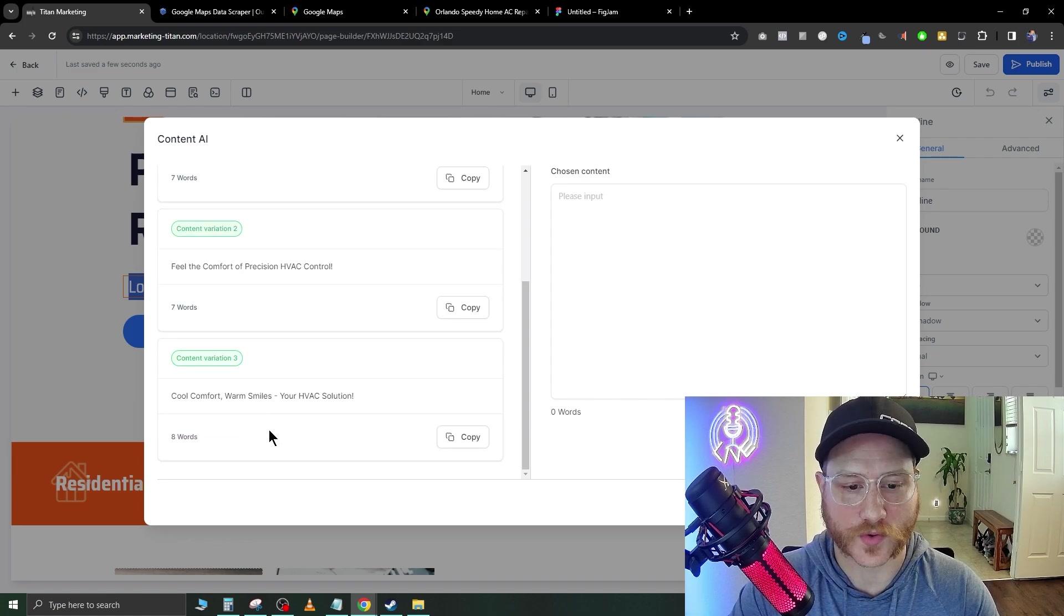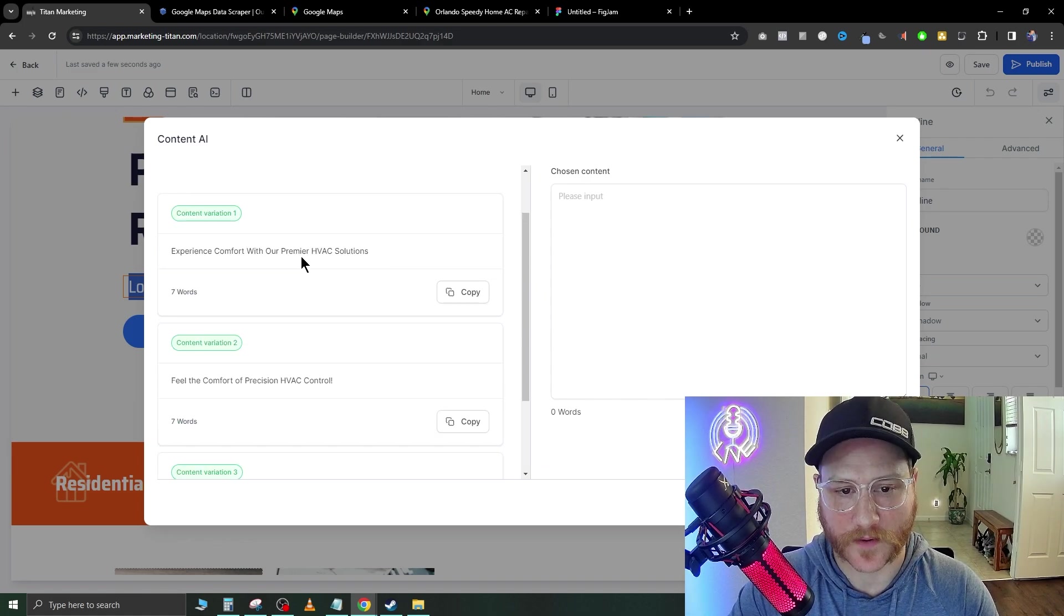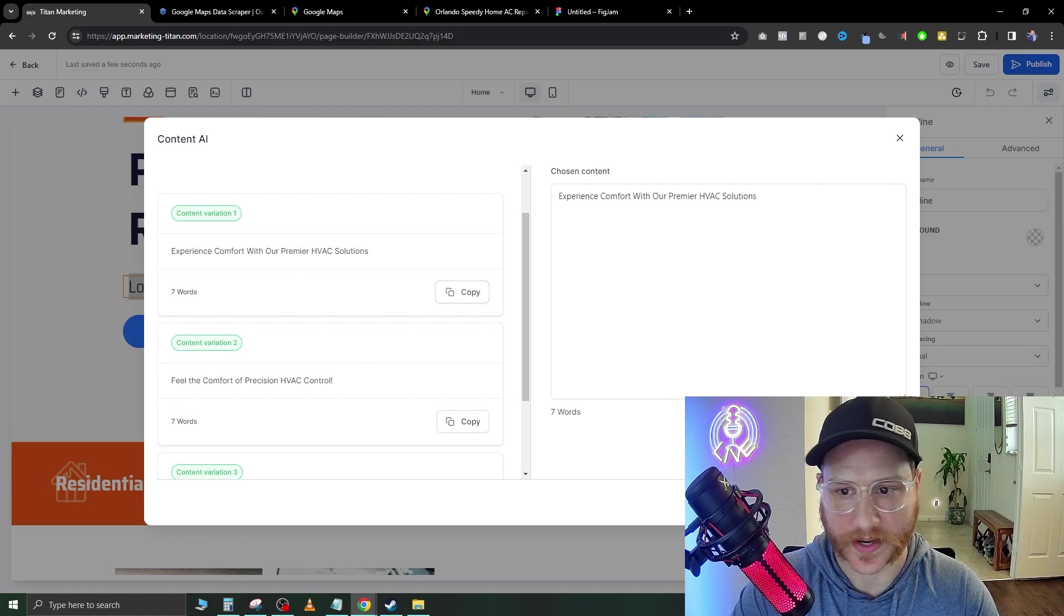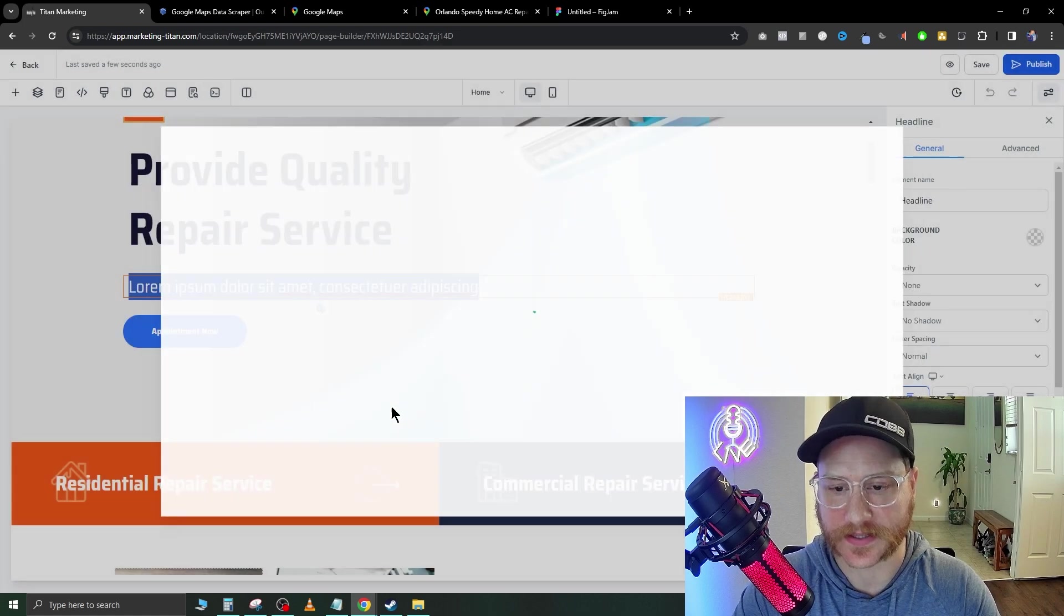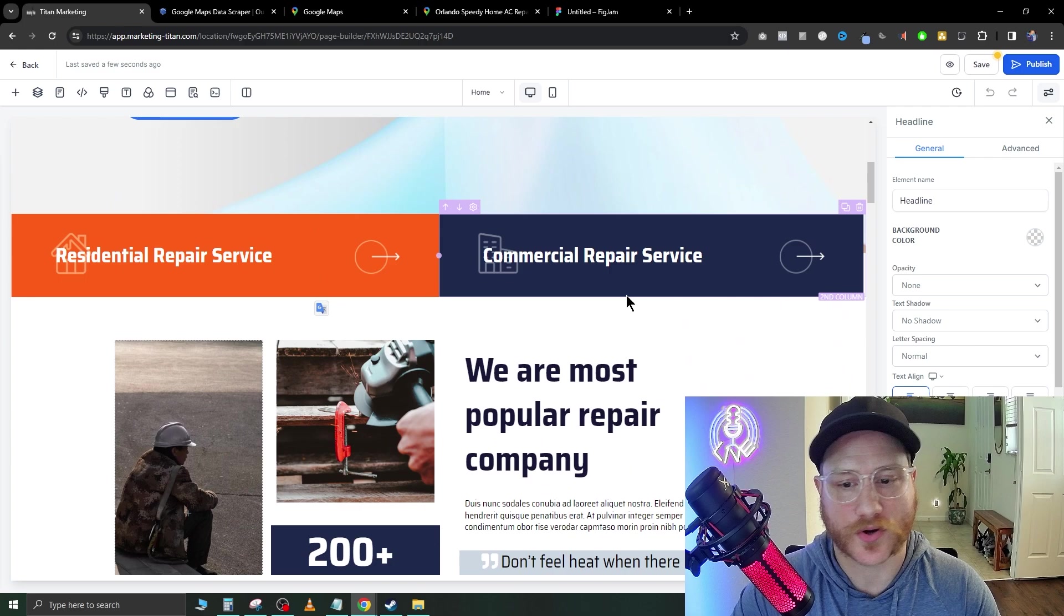Cool comfort, warm smiles, your HVAC solution. Experience comfort with our premier HVAC solution. We'll just go ahead and hit that. Hit continue and that's just going to go ahead and plug that right in.